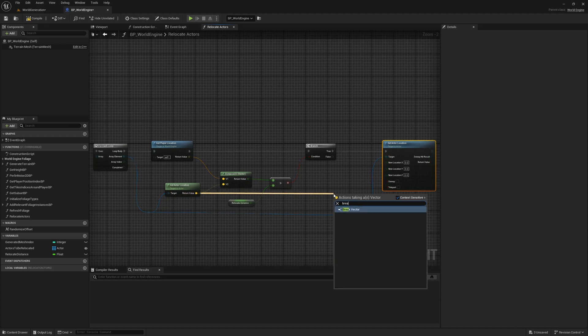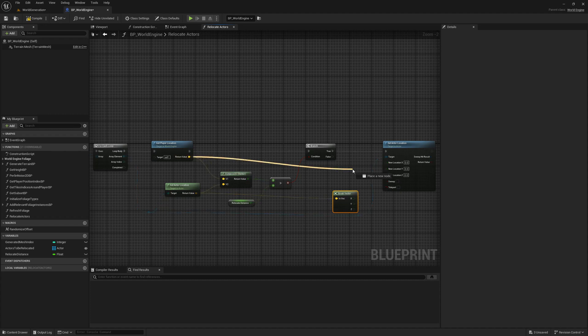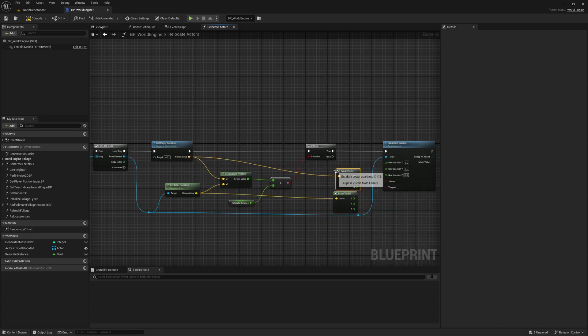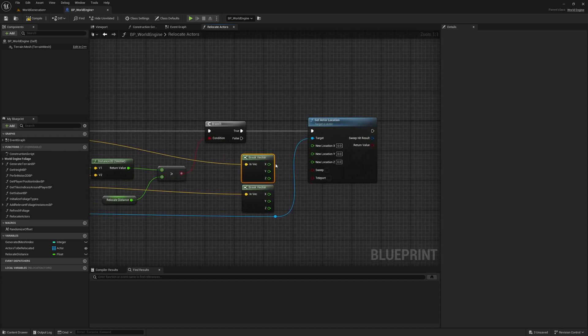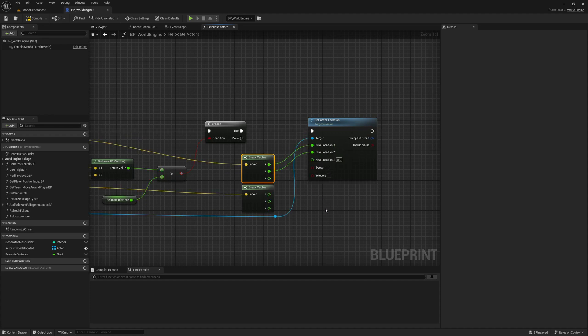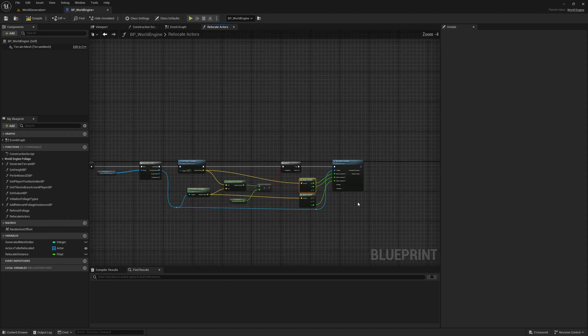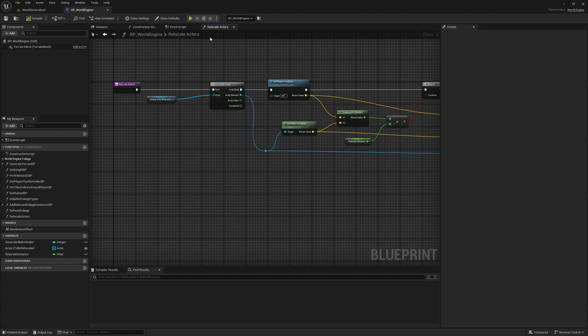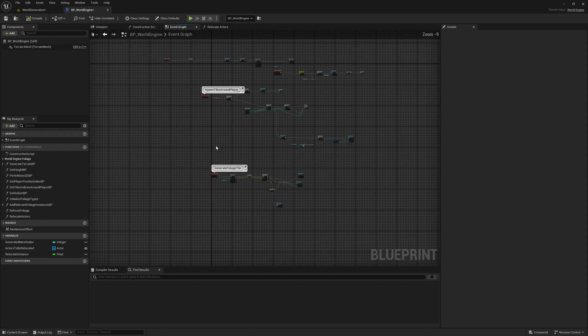Here we only need to change X and Y - Z can remain the same. So therefore, let me break this and this. I'll use X Y from the player and Z the current value, the existing value.